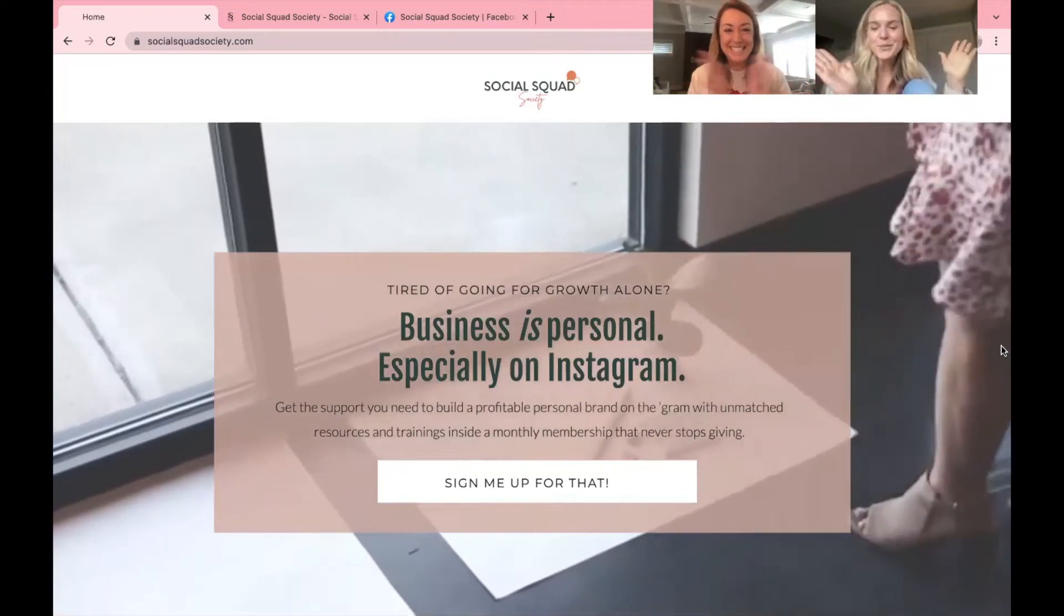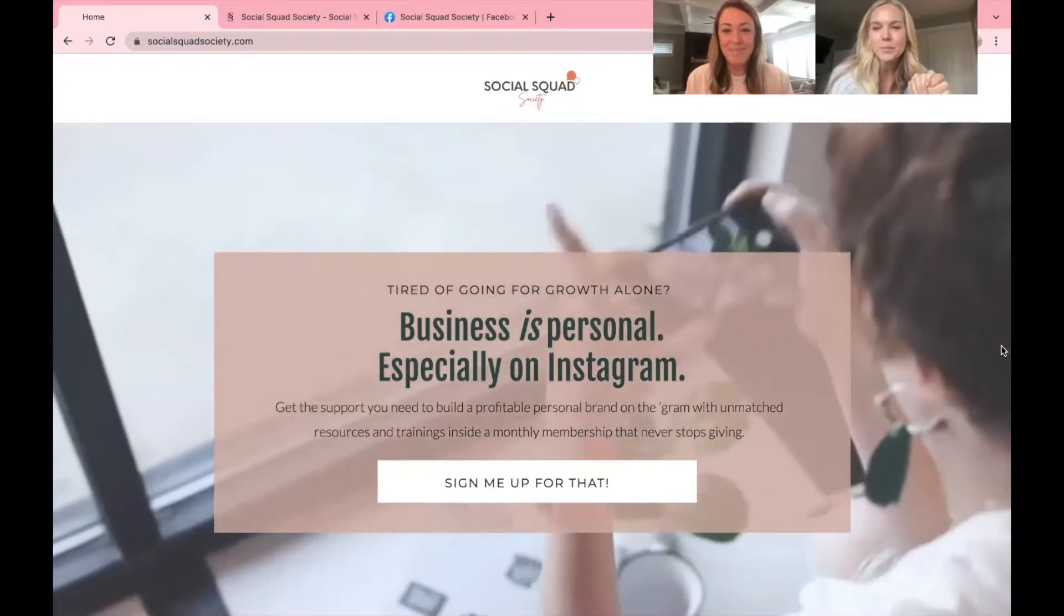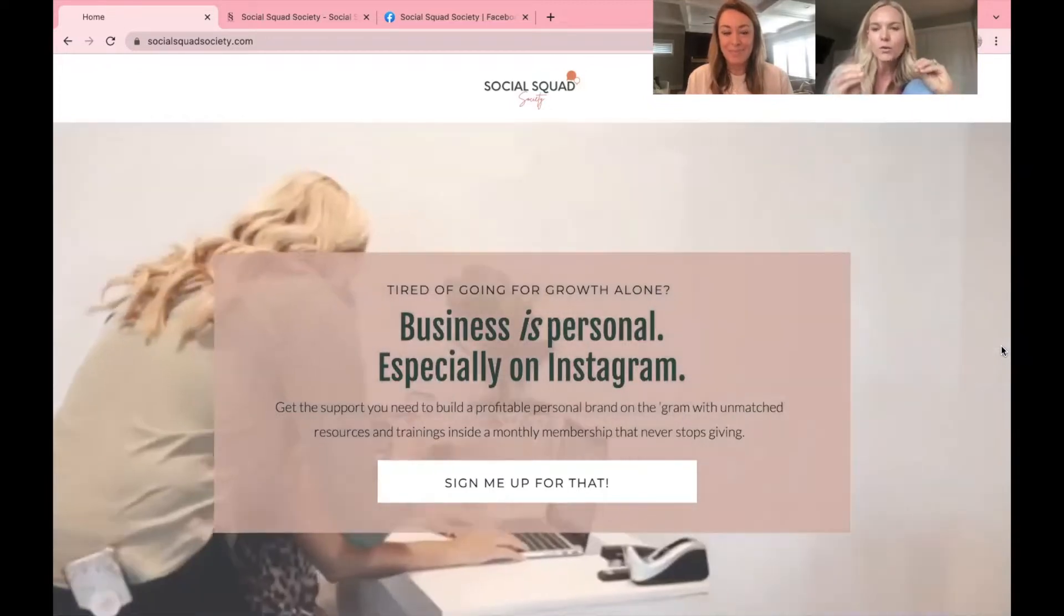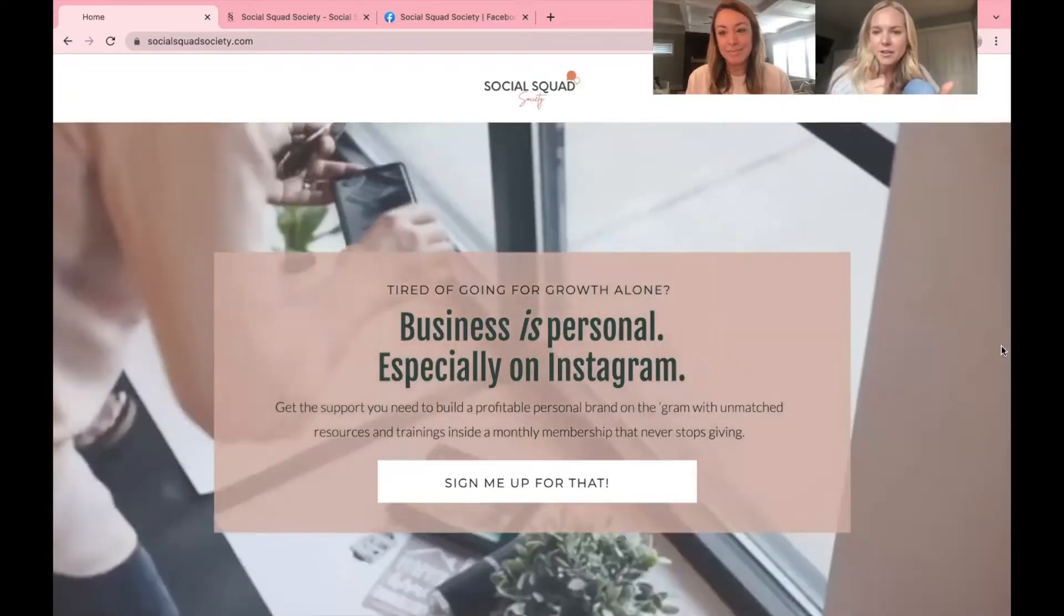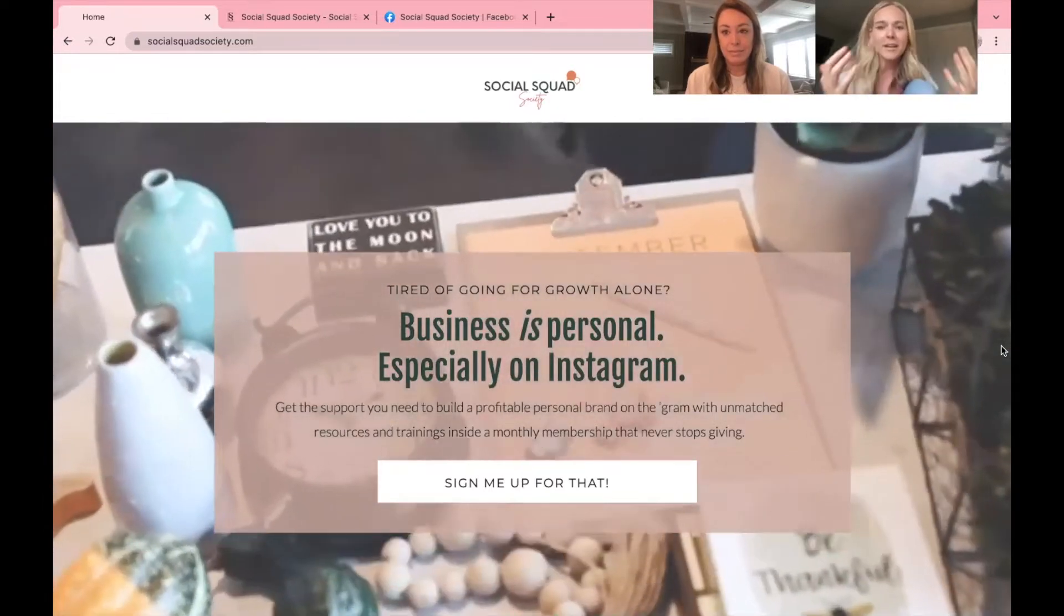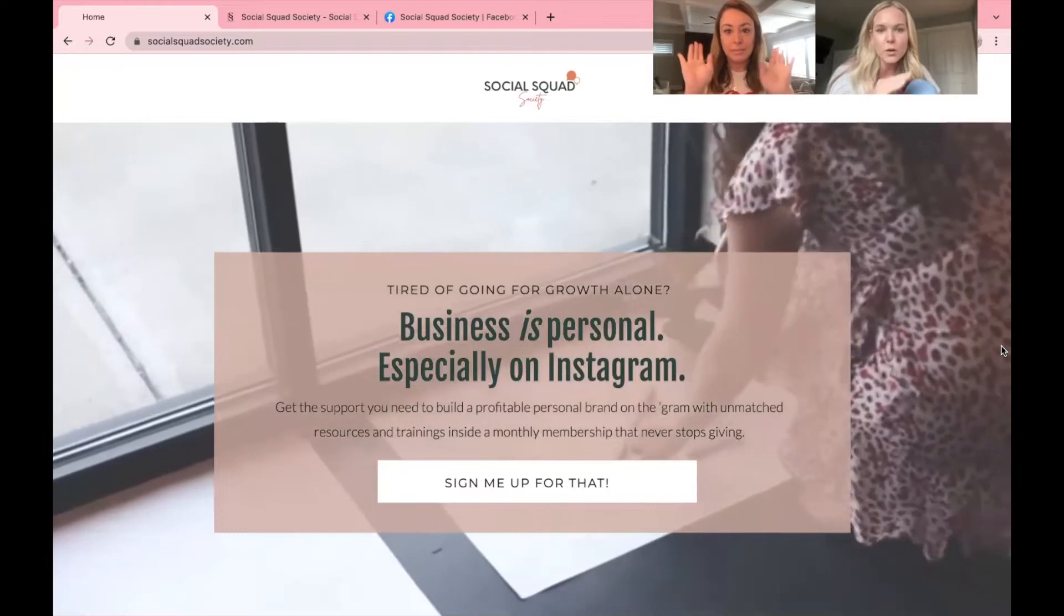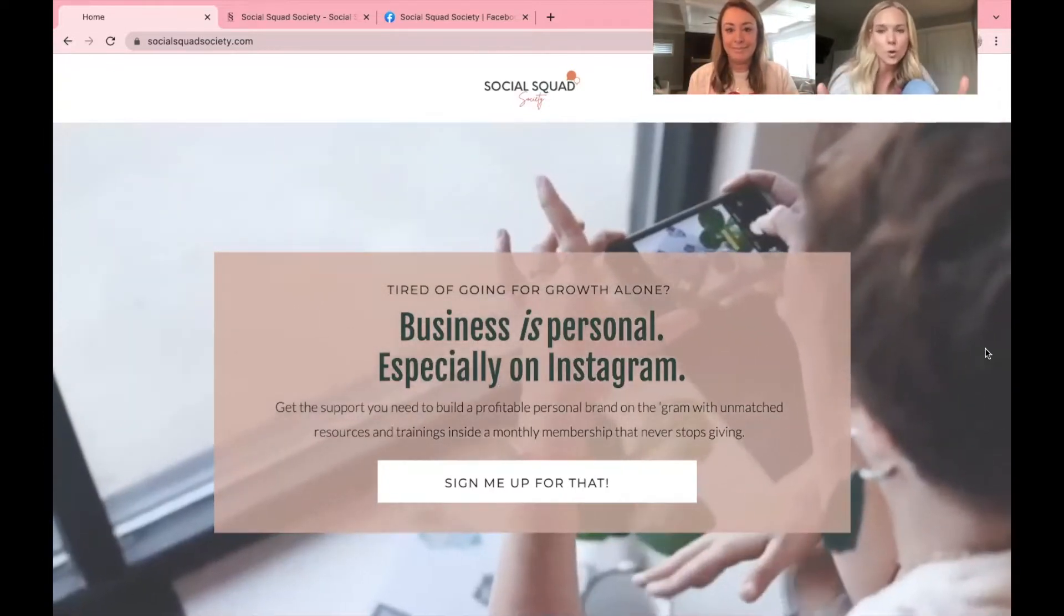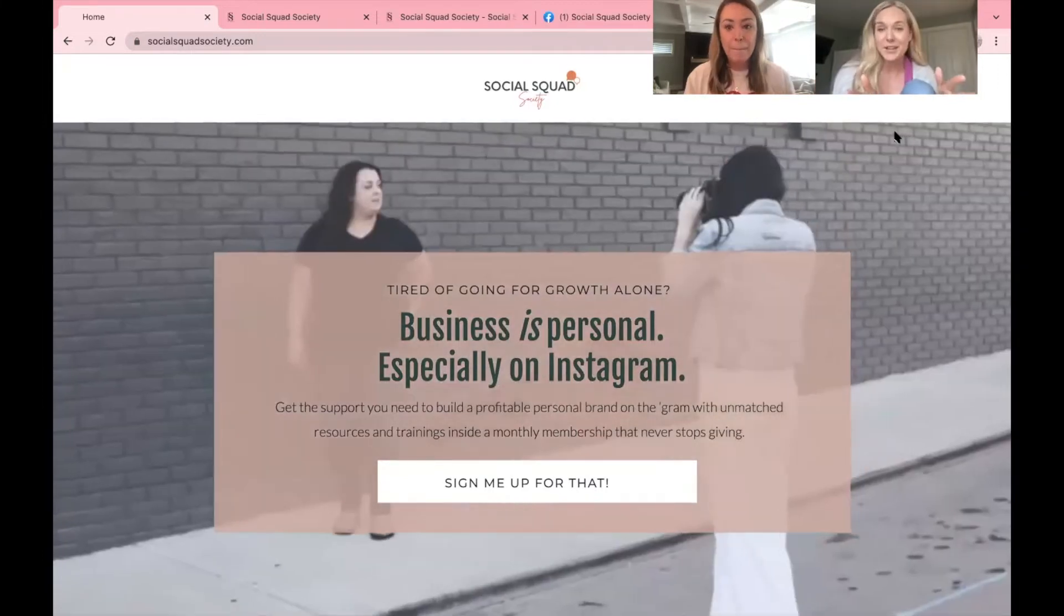Hello members! We are so excited to share with you the new and improved and easy-to-navigate portal so that you know exactly where to find everything you need to make content planning and finding all of your resources a breeze. So what you see here is our main homepage, socialsquadsociety.com. Alright, let's log in.